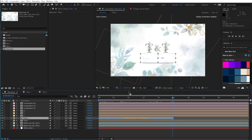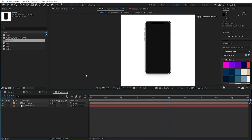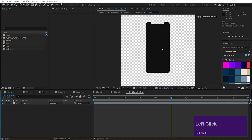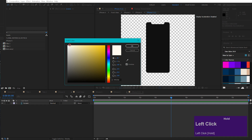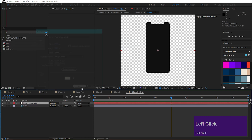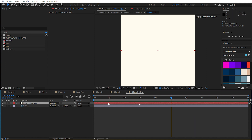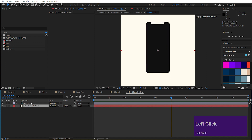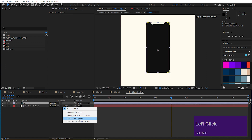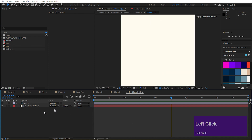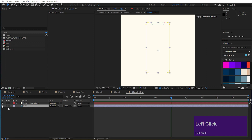And now it gets really interesting. I will quickly change to another project here and show you a feature that is often overlooked. Let's say we want to add some design to this phone screen. First, let's apply a background — I will just create a new solid and make it a color, something yellowish. Now, how can I get the alpha channel from this layer applied to this? Usually you would probably use a track matte — Alpha Matte — and you're done. But there is an even easier method. Move your track matte layer to the bottom, but make sure it is visible — otherwise it won't work.